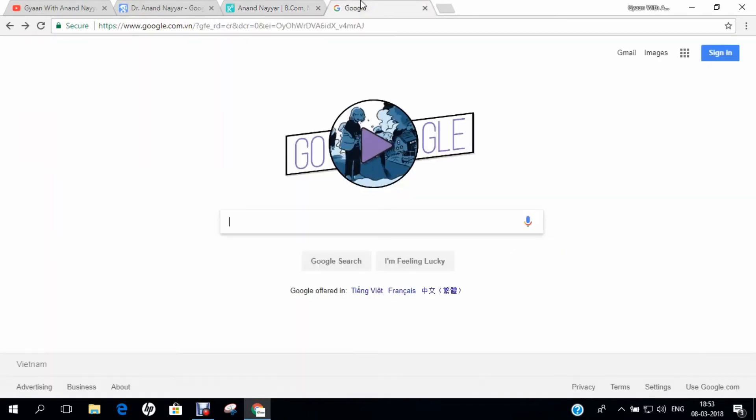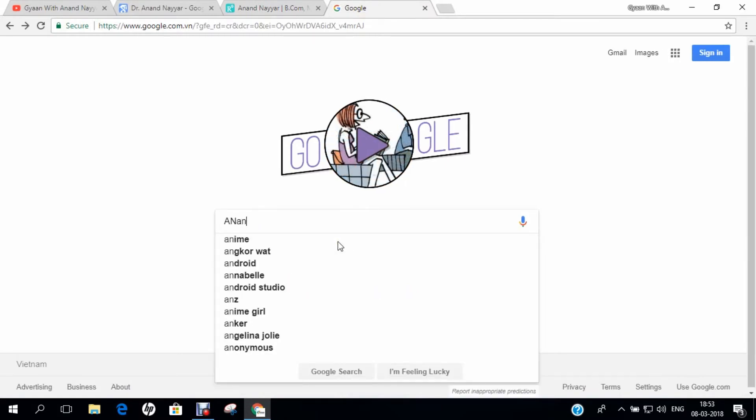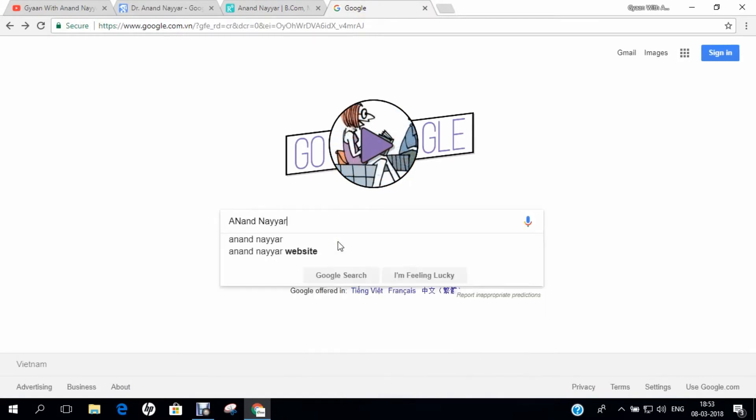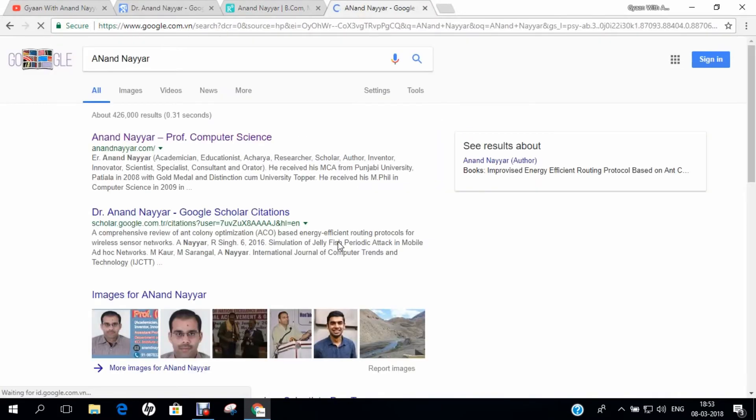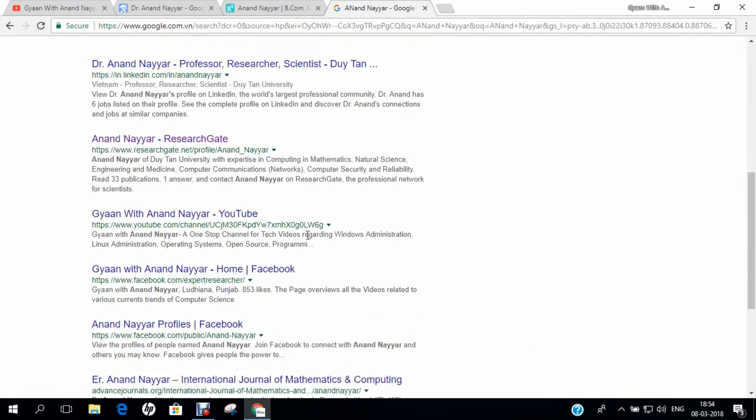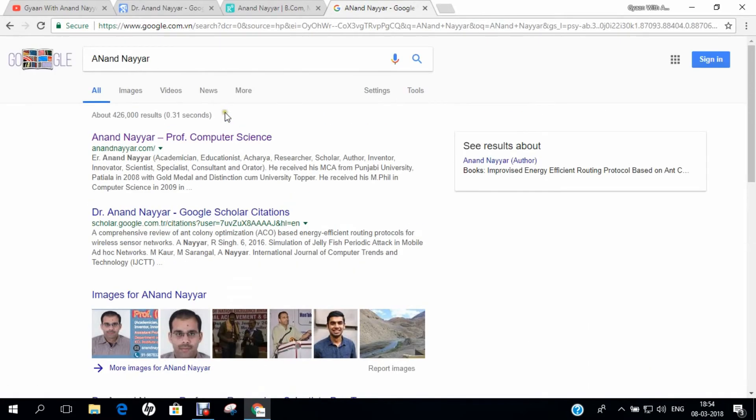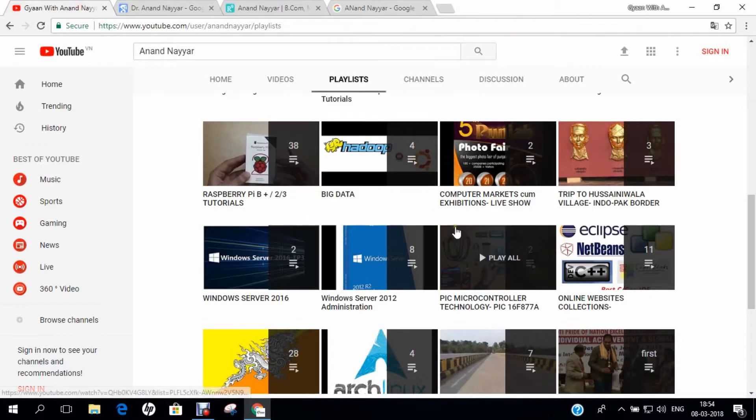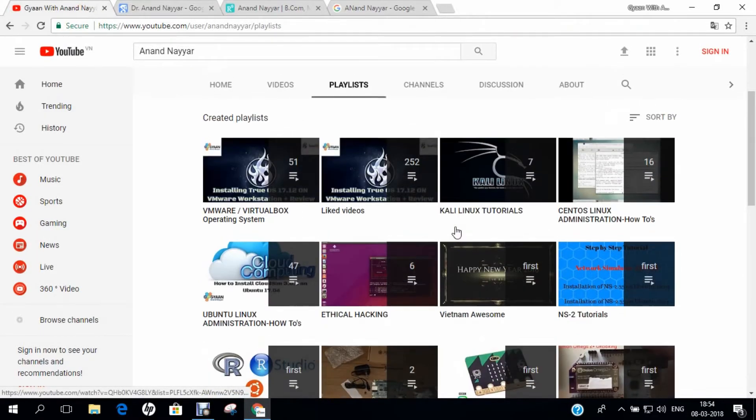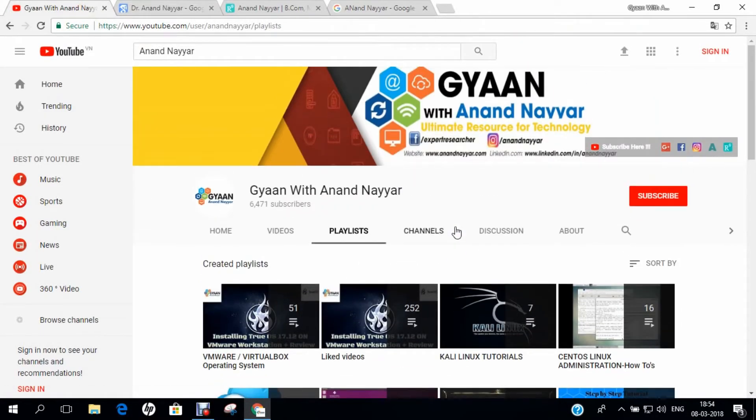You can even go to google.com and search my name as Anand Nair and find my website and every coordinate of my research. I request you to subscribe to my YouTube channel and stay tuned. Gyan with Anand Nair, your ultimate resource for technology. Thank you.